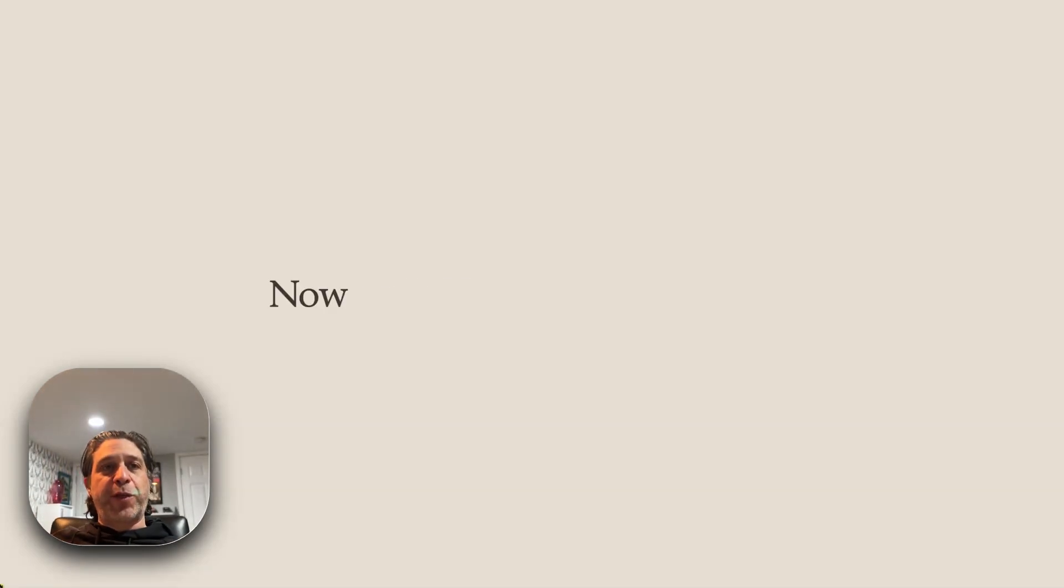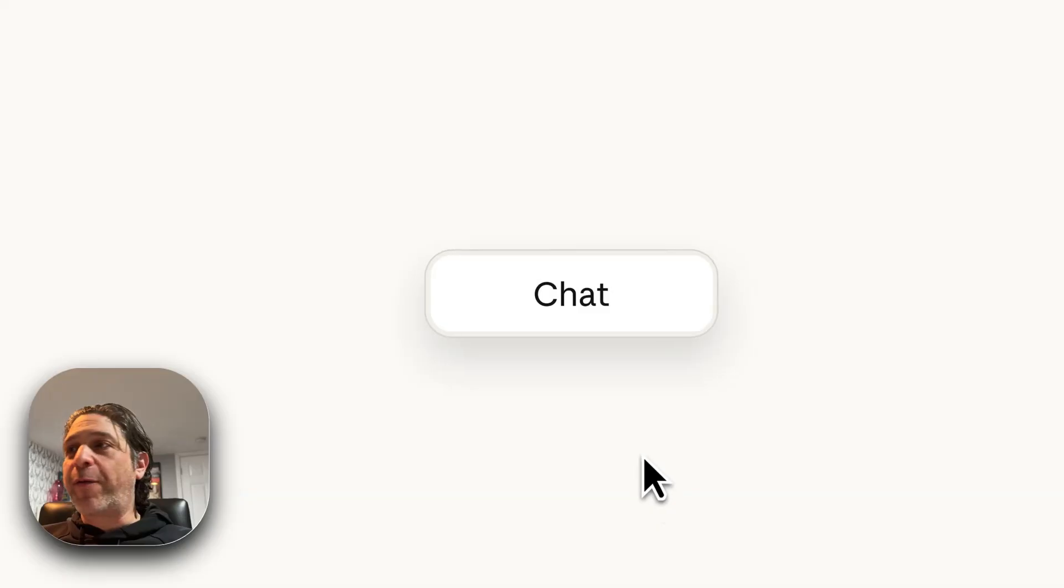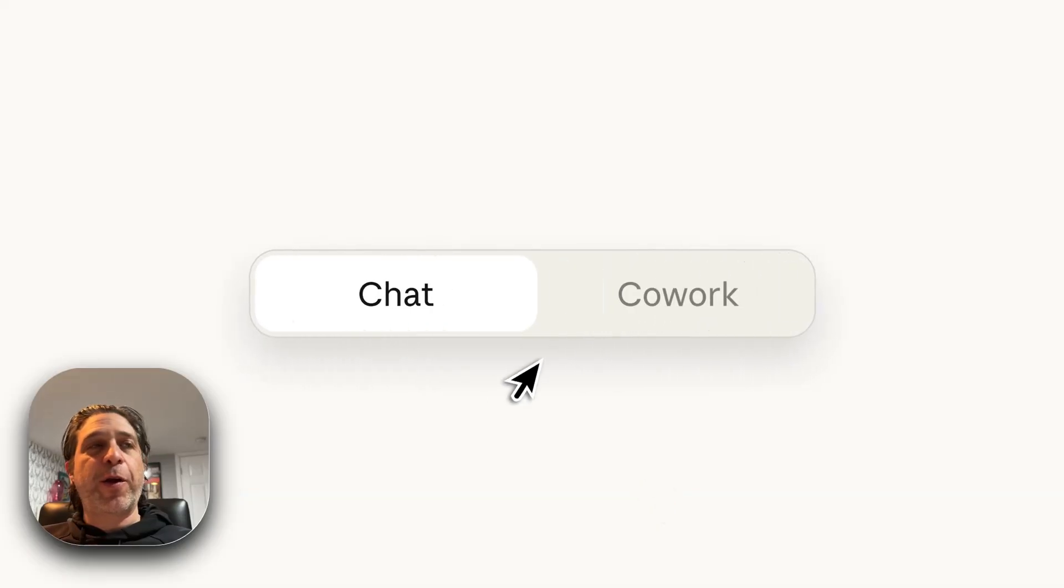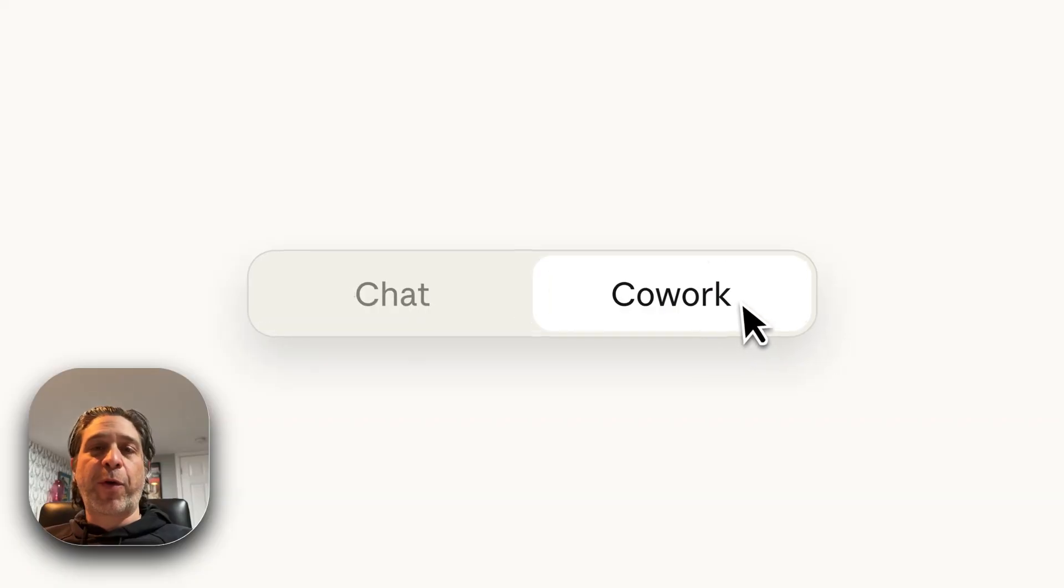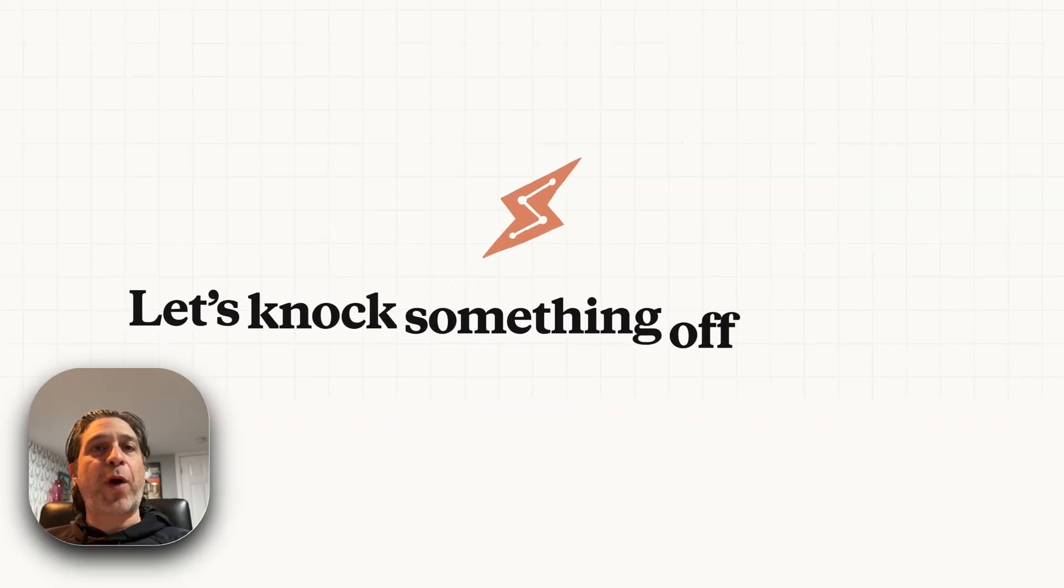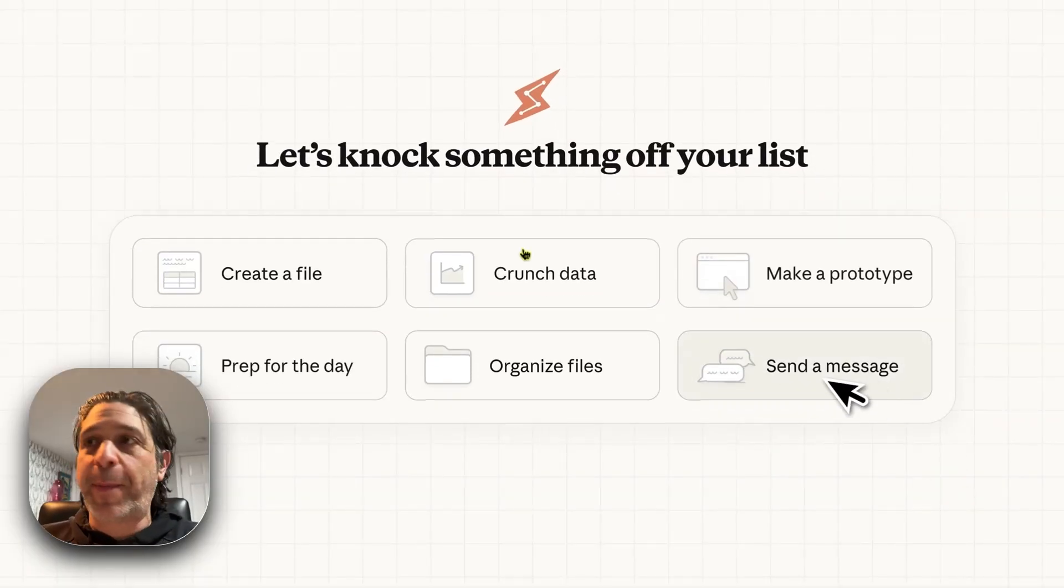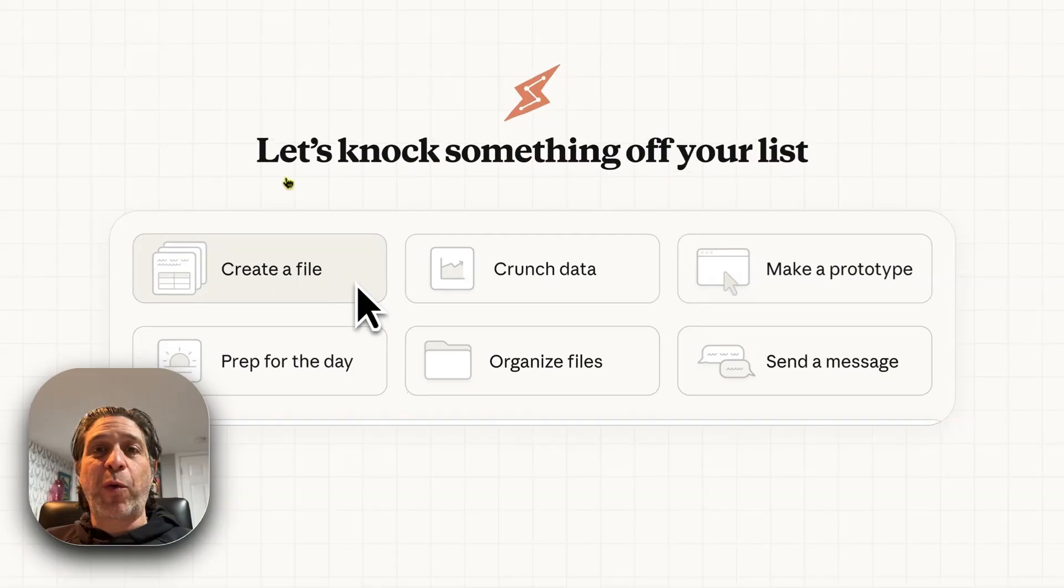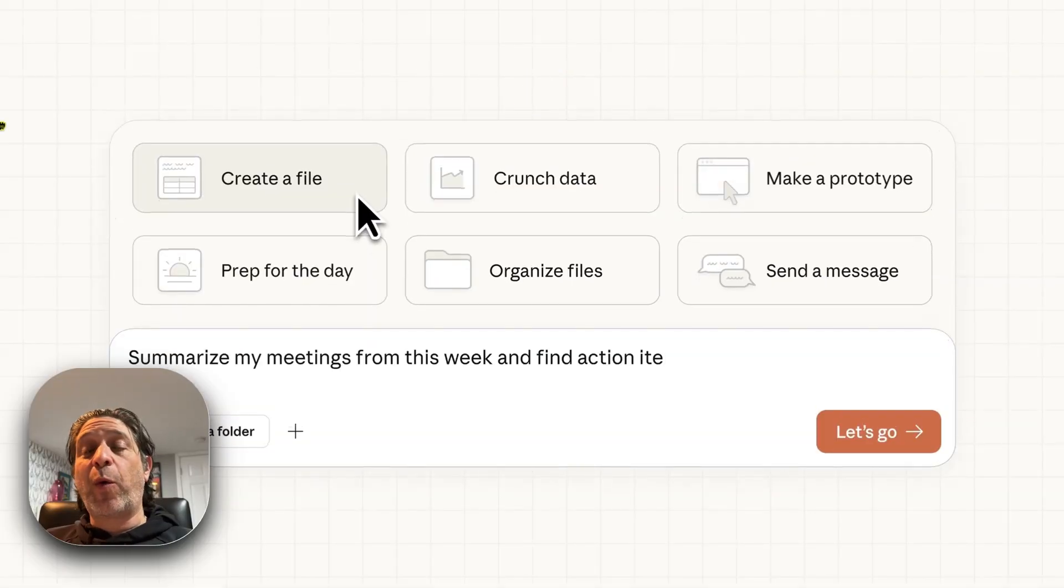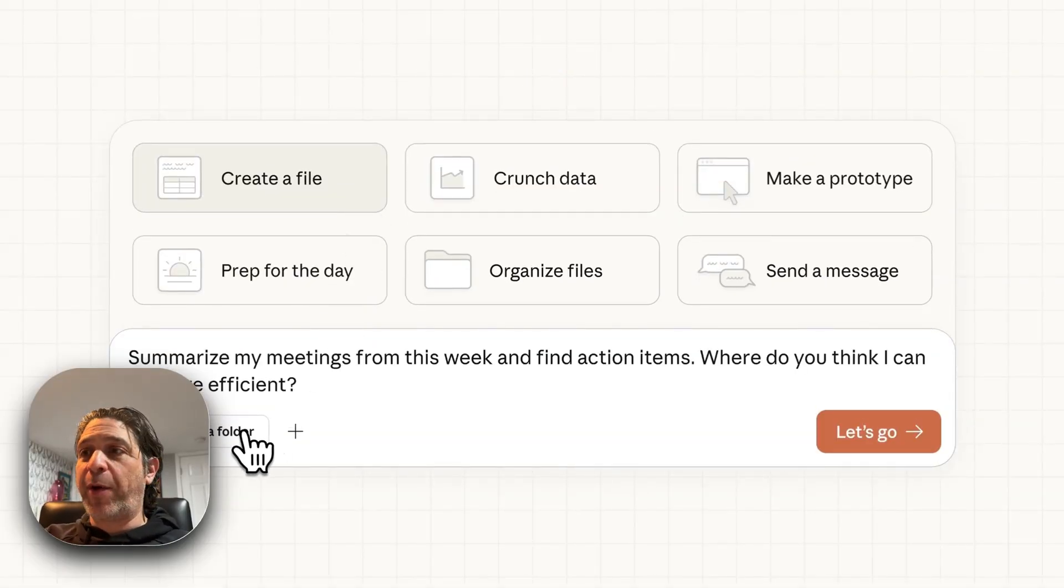Today, Anthropic released Cowork, which is a version of Claude Code that is designed for non-coding tasks and lives right in the Claude desktop app. I'm excited to give it a whirl. I thought, why not test it on camera?